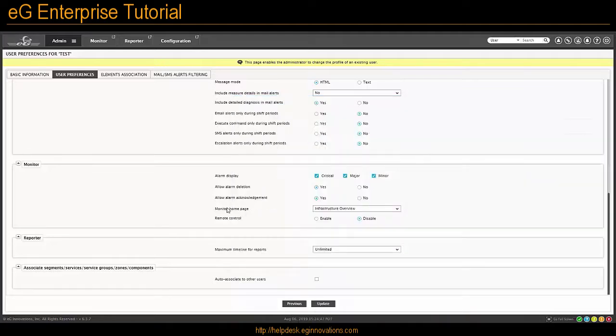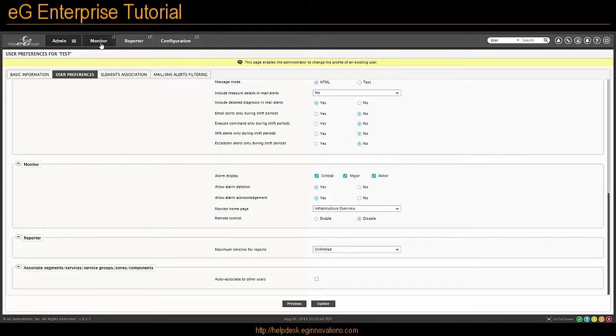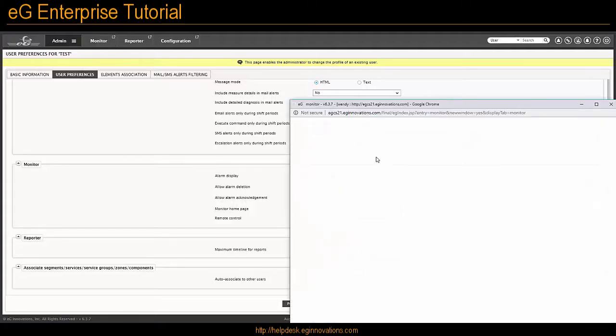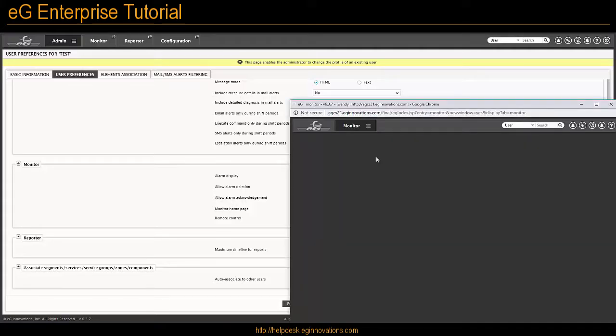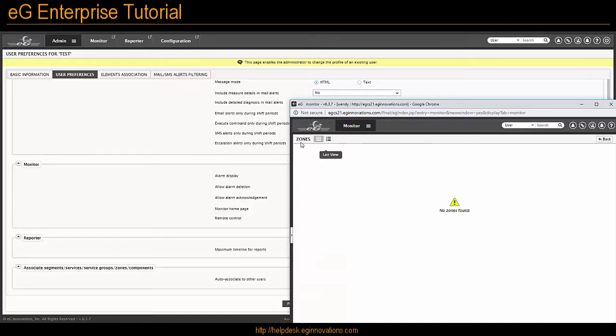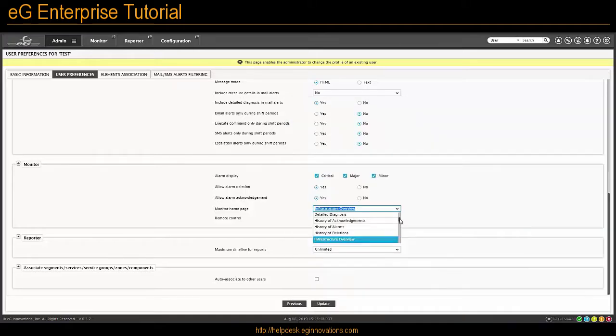Another setting you can change for the users is which page they land on when they click on Monitor. If you notice, I click on Monitor, it goes to a Zones page. That is based on this setting here.